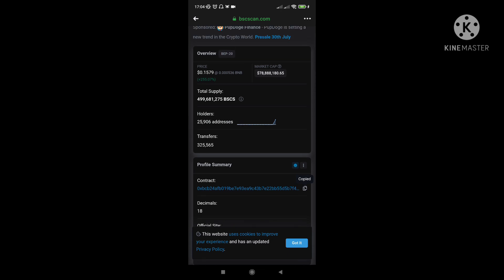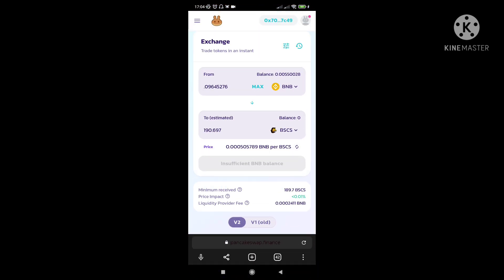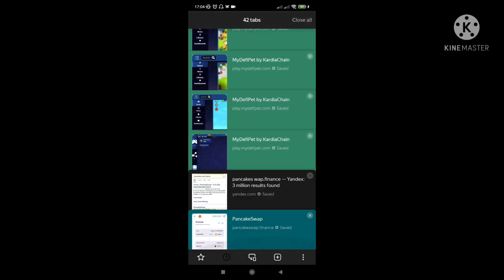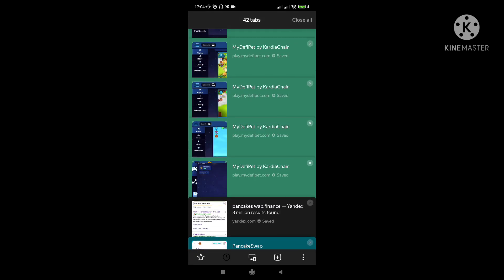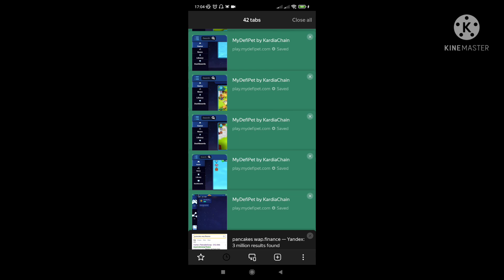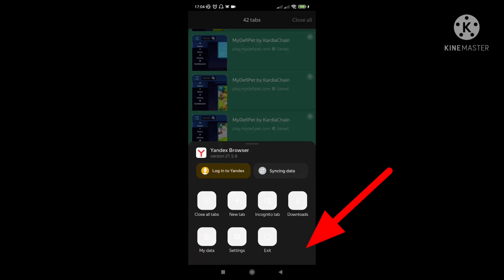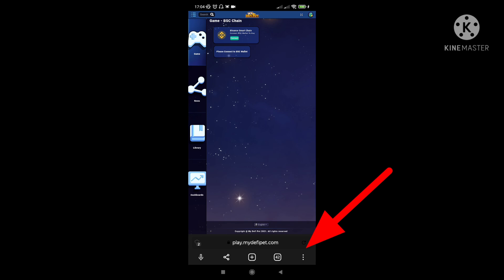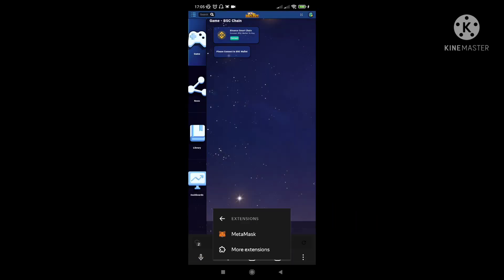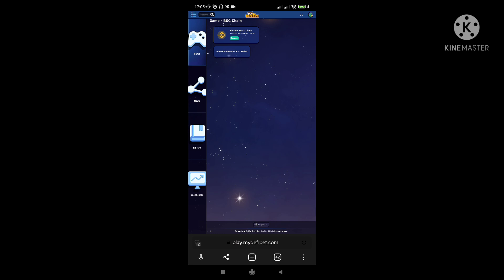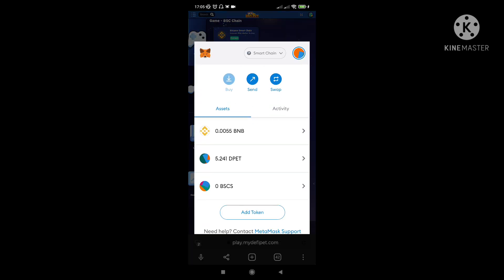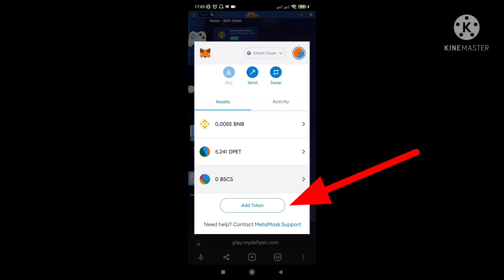And then after that, you go to your MetaMask. So andito na ako sa pancake swap nyo siya gagawin. So kung kayo ay medyo bago pa lang, gagawin nyo lang is pupunta kayo sa inyong wallet. So dito sa extension. Para malagay nyo siya dito, all you have to do is just add token.